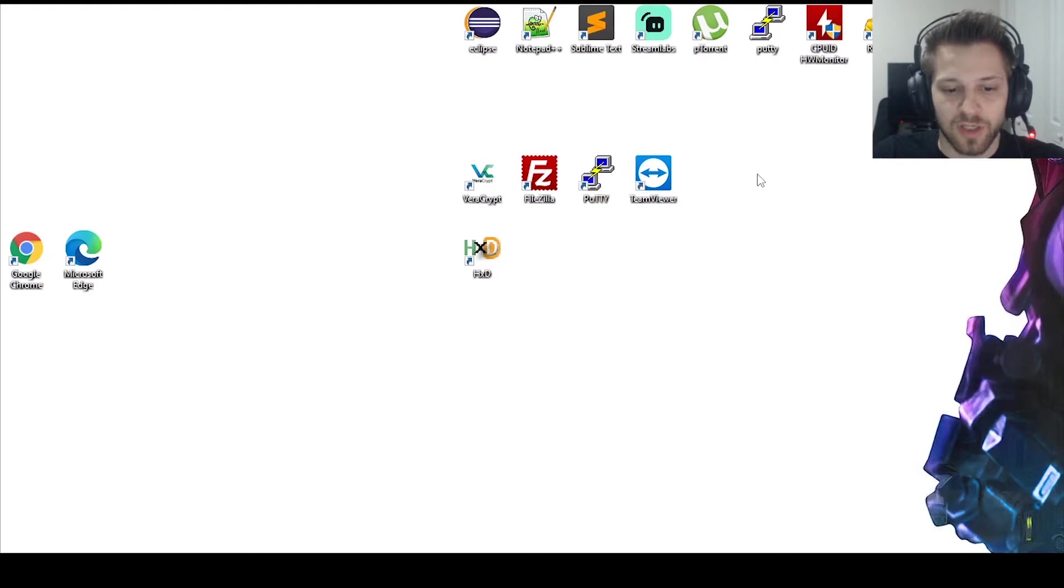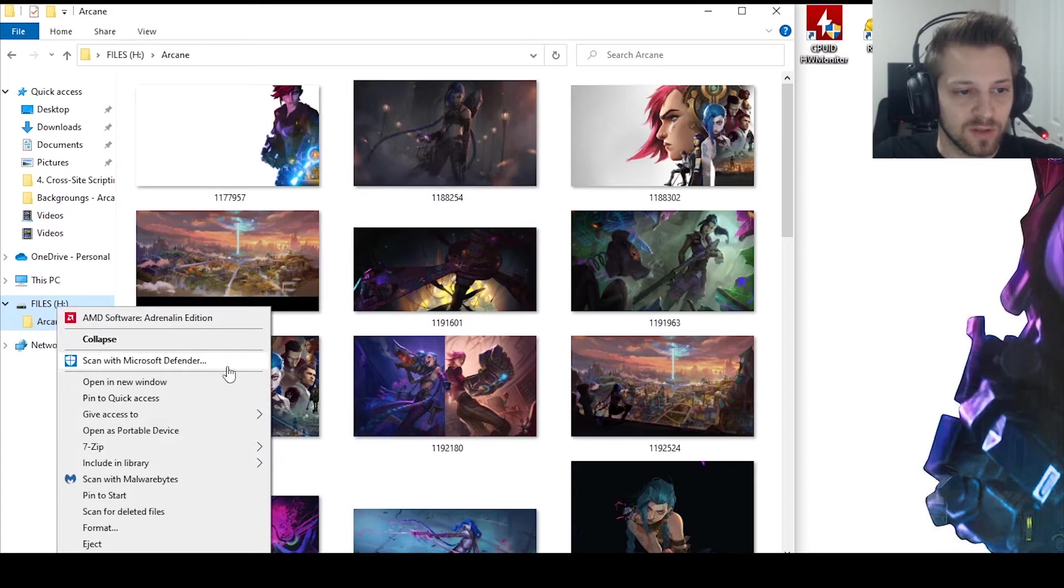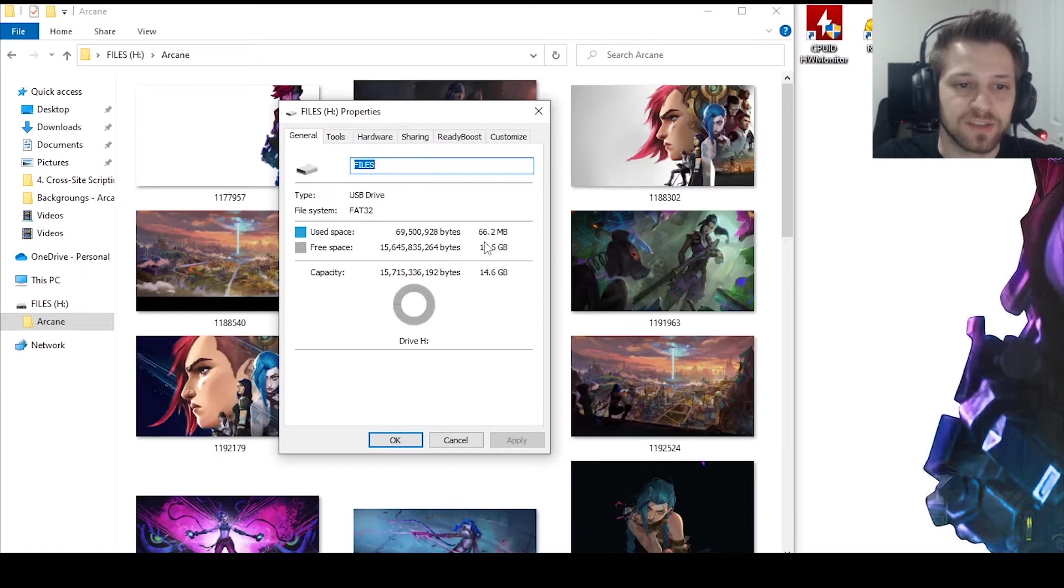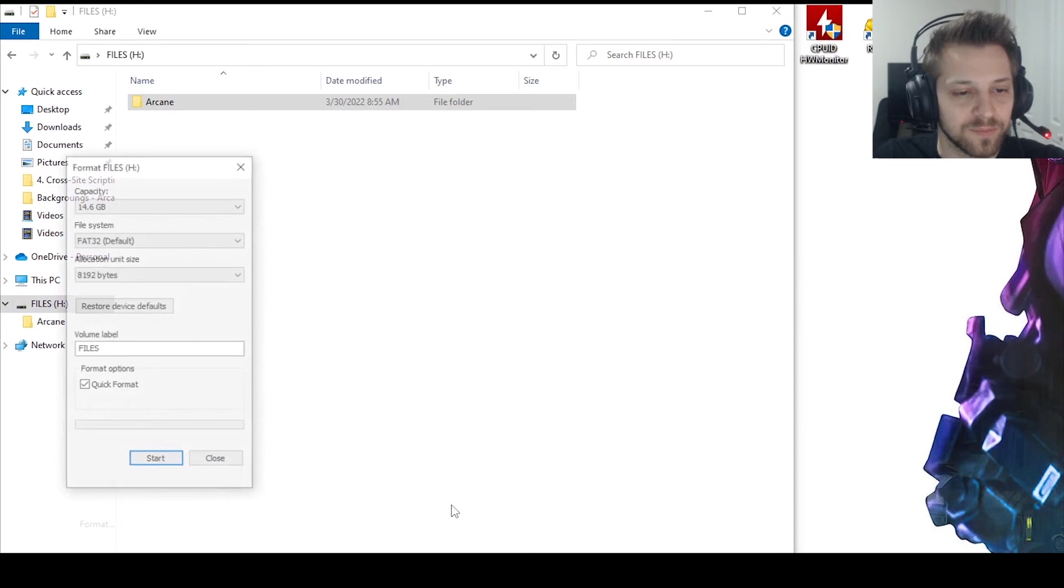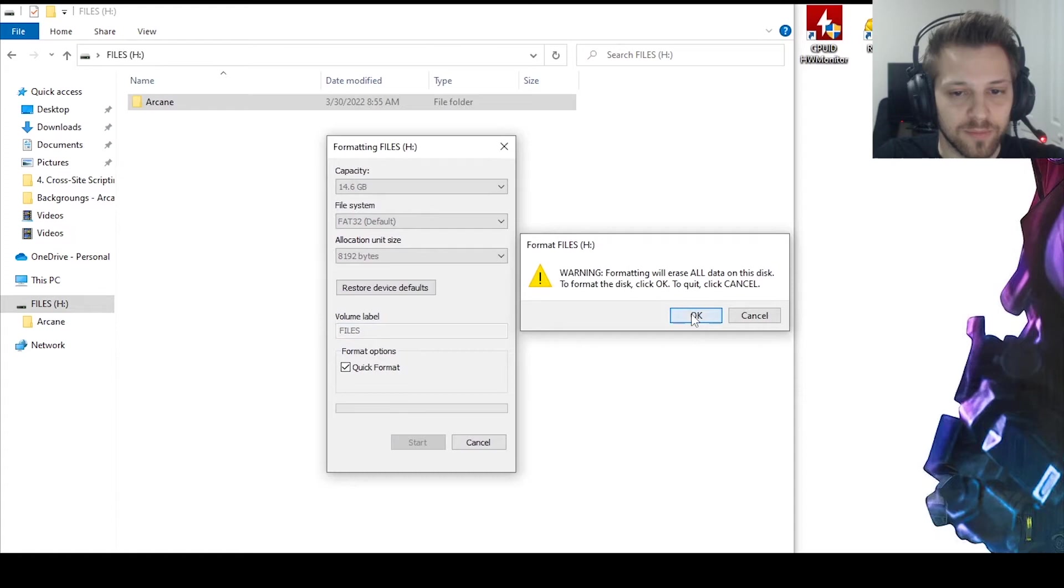Alright cool, so where does that leave us? Let me go ahead and open up this USB drive that I have over here. This USB drive has 15 gigabytes and you can see here I have a bunch of images copied to it. Now what we're gonna do is let's go ahead and format this. There we go, let's format it FAT32, start. Format complete, great.